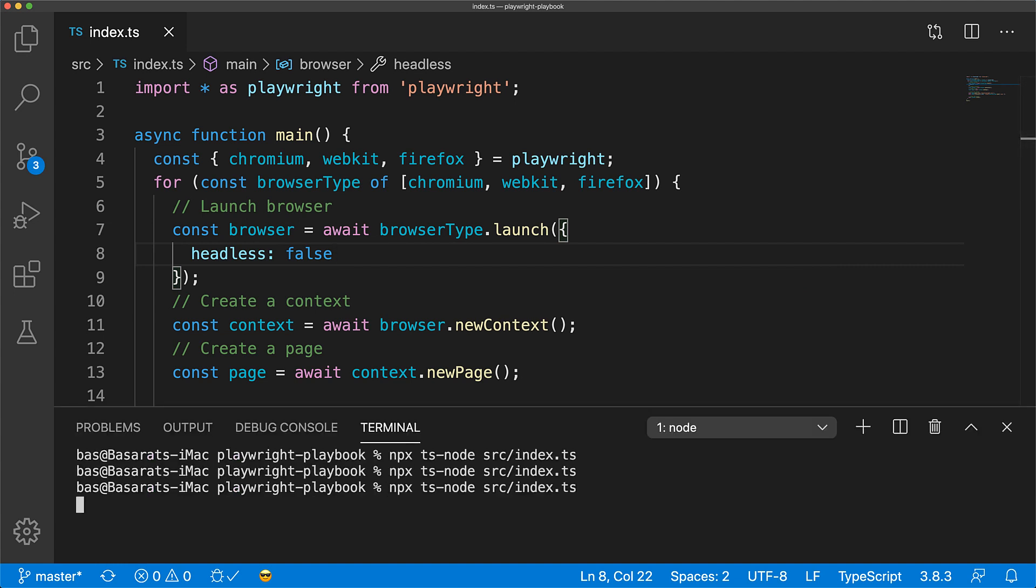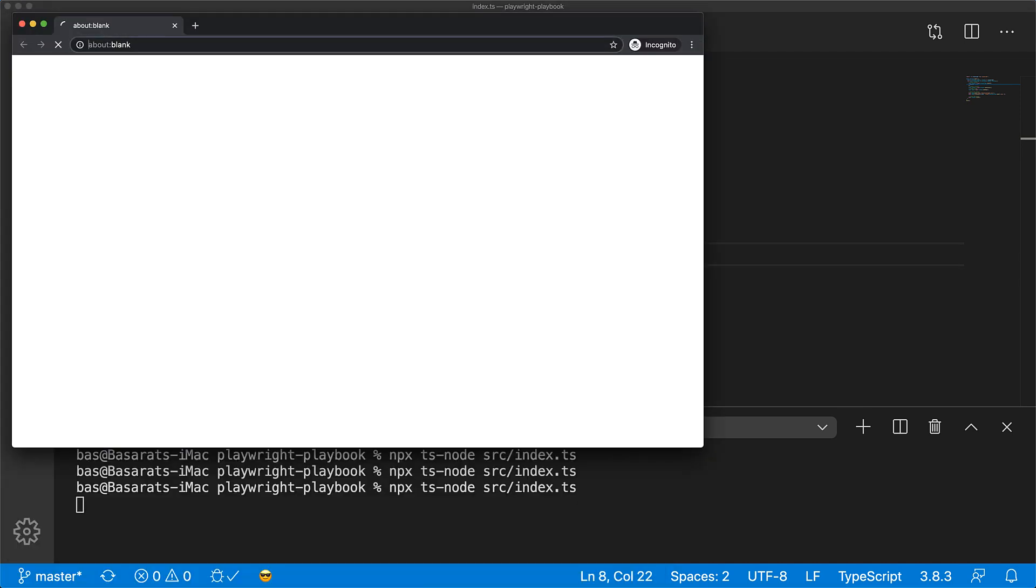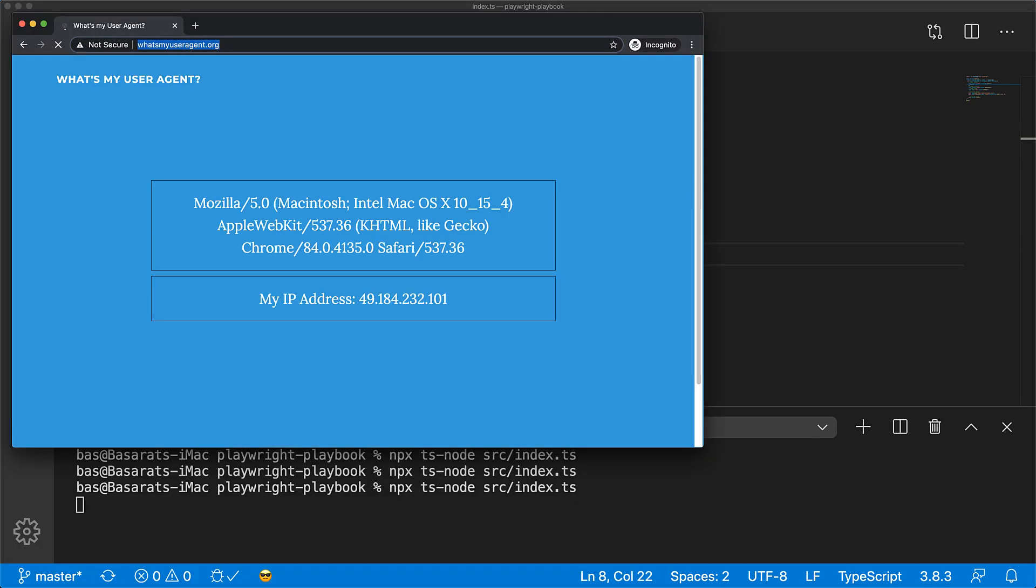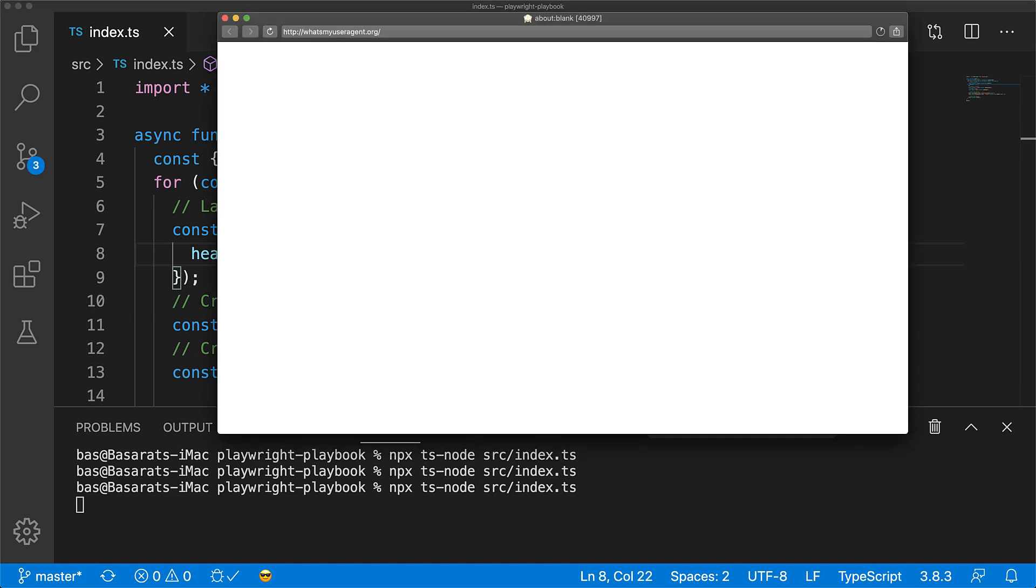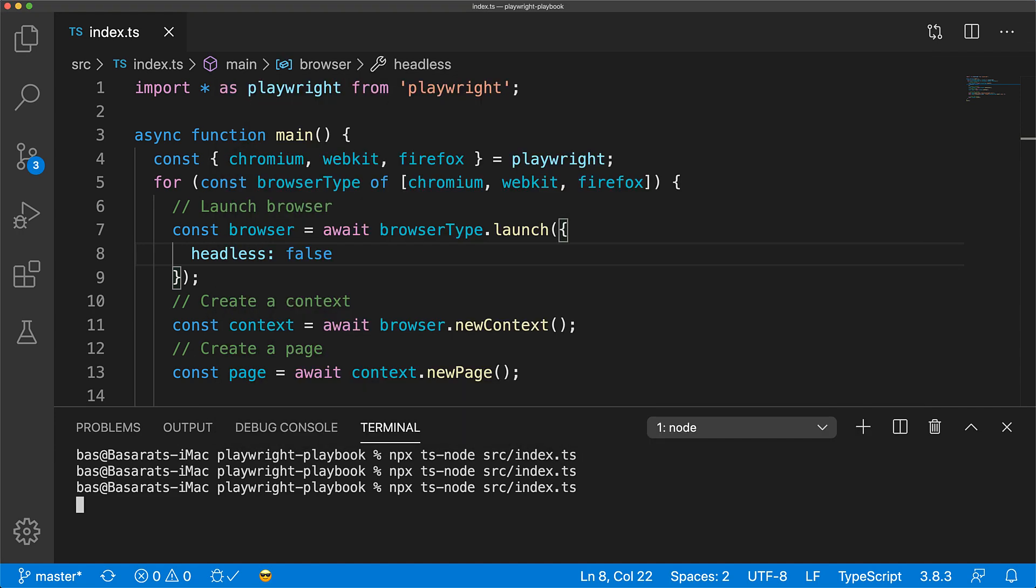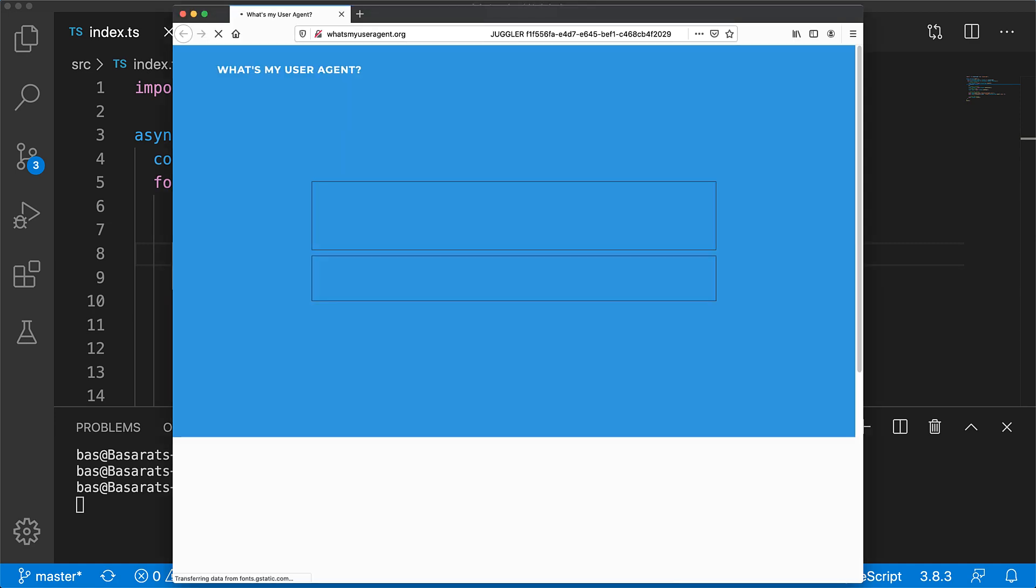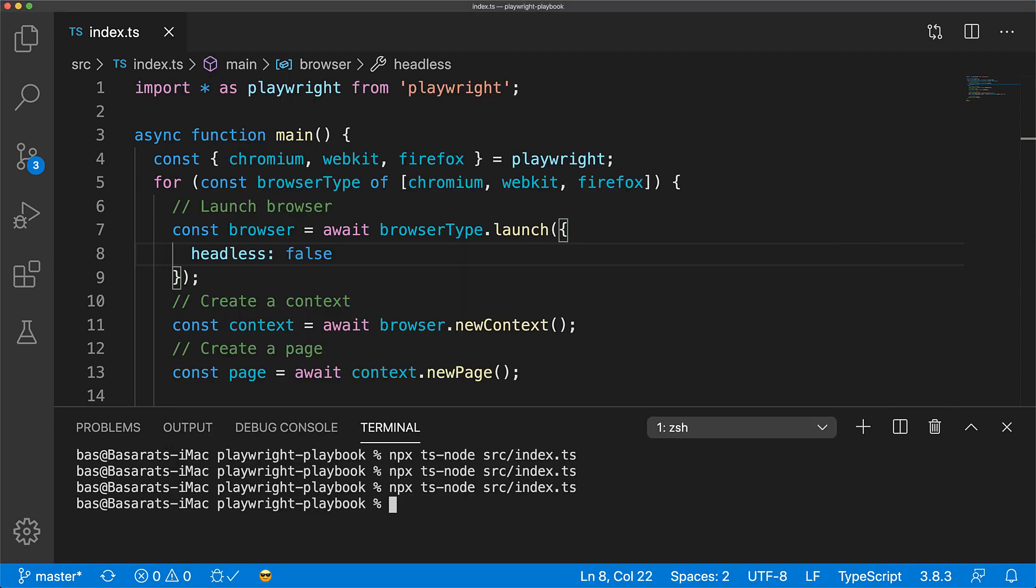First up, Chromium pops up, as you can see. Next up will be webkit, as you can see. And finally, Firefox, as you can see.